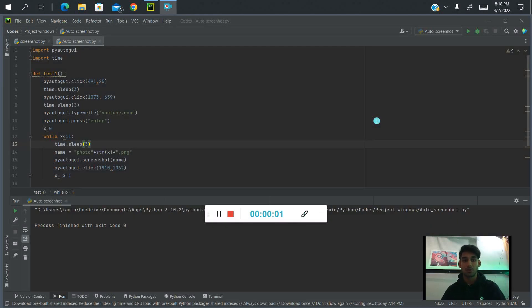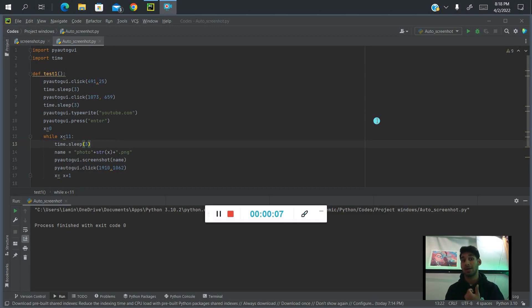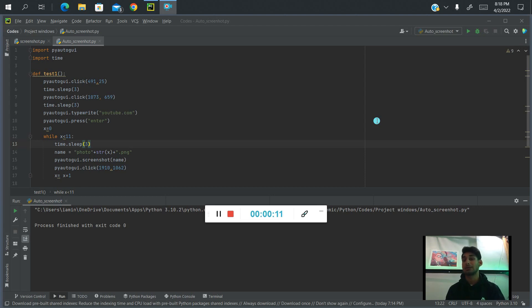Hello everyone, thank you very much for joining with me today. So today we're going to learn how to create a Python code that will open Google and then open YouTube and scroll down and keep taking screenshots without any server version.